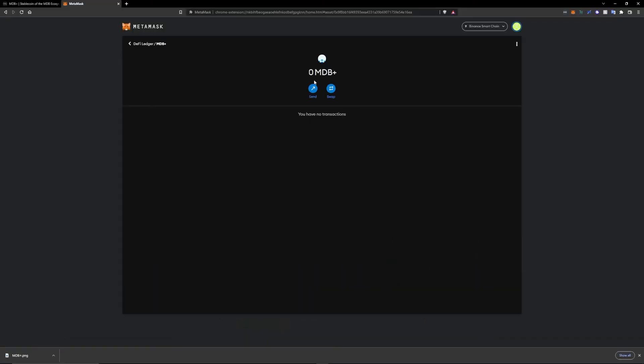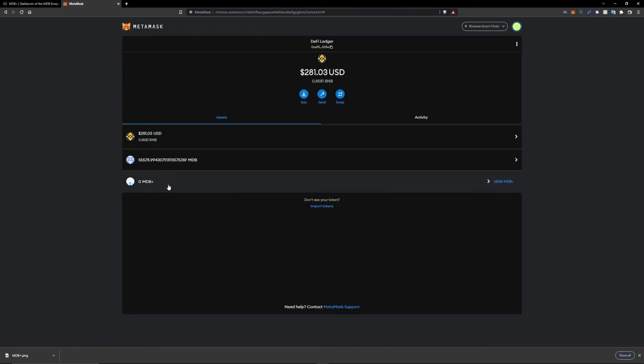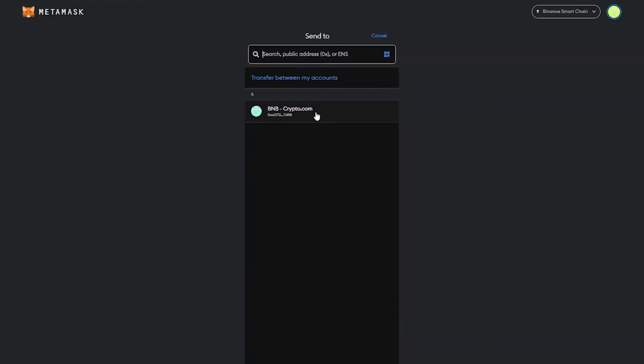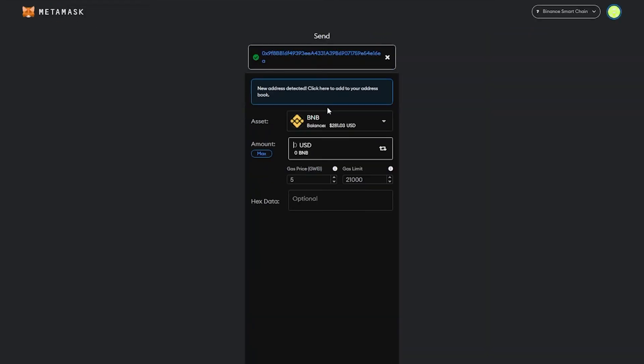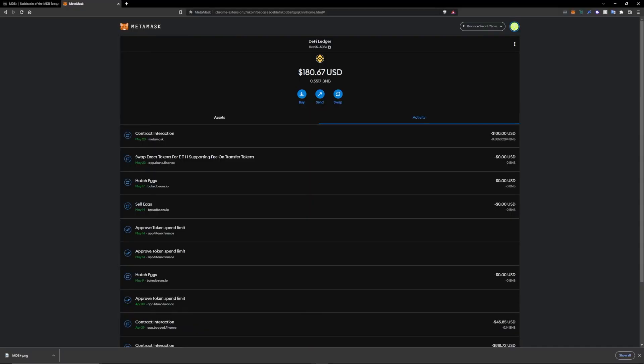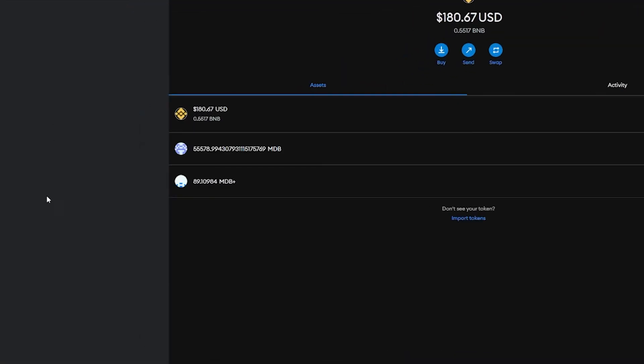Zero MDB Plus, but it's there. So now we're going to go to BNB, we're going to send. You send however much you want, so I'm going to send 100 bucks. You're going to press next, and once that's done, the transaction will be complete and you will see your MDB Plus right there.